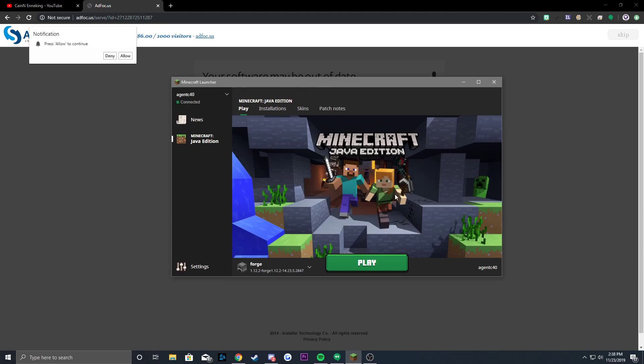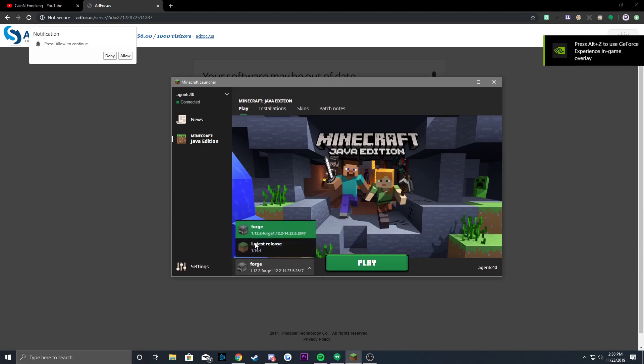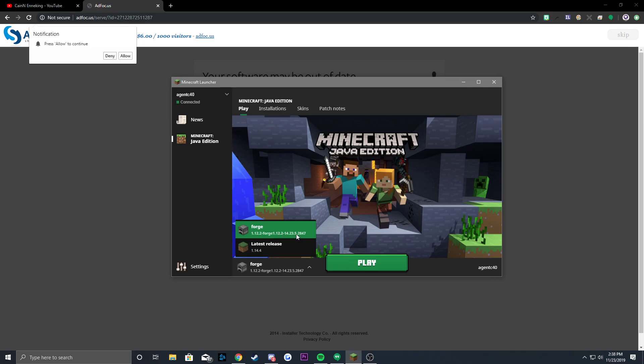Then you open up your Minecraft launcher. It'll say down here you want to make sure it's on Forge 1.12.2-forge 1.12.2-14.23.5.2847. As long as it says that, you want to click that and launch it.